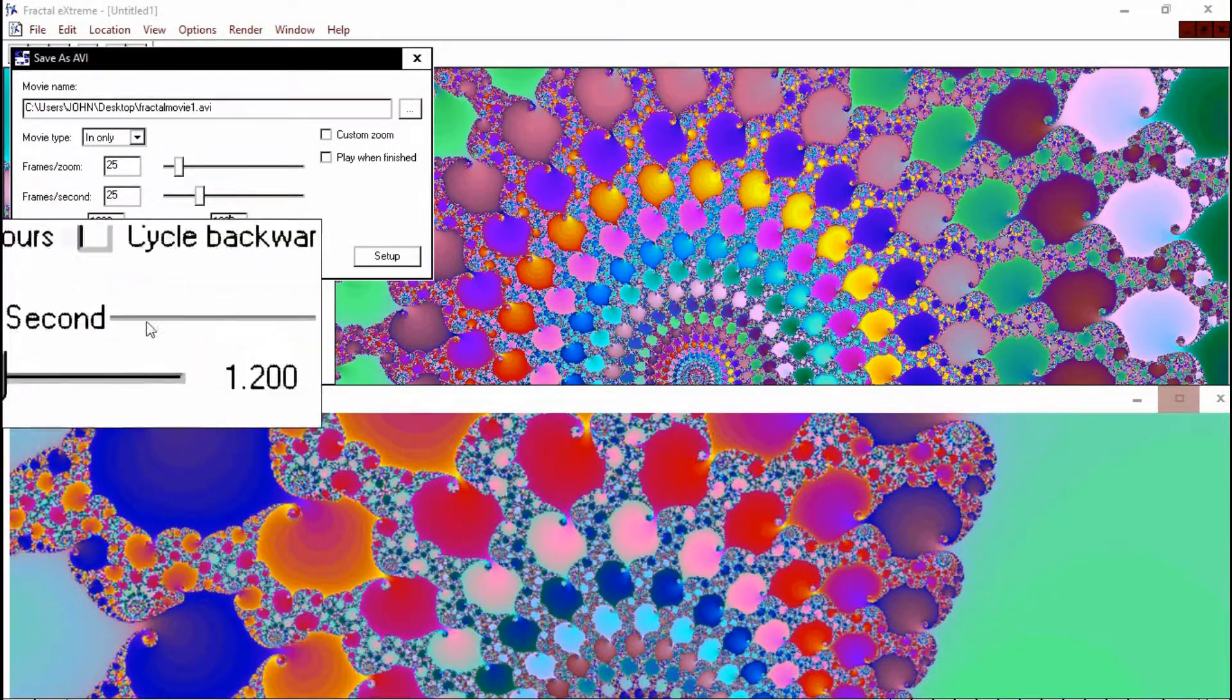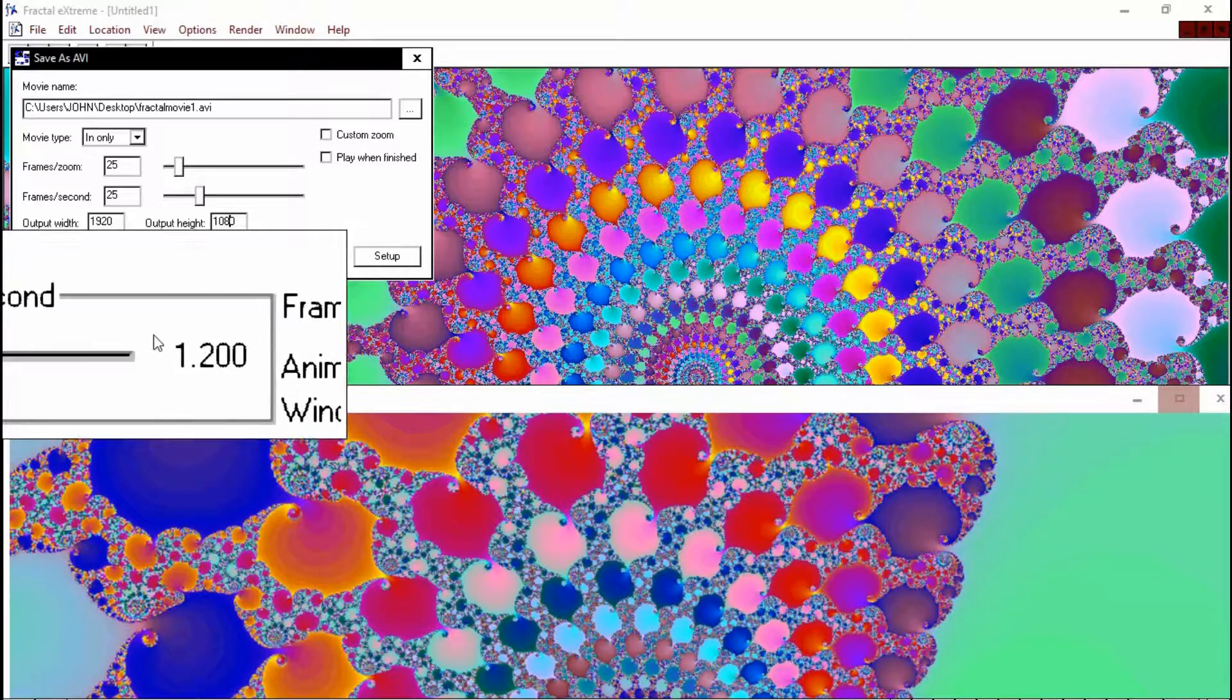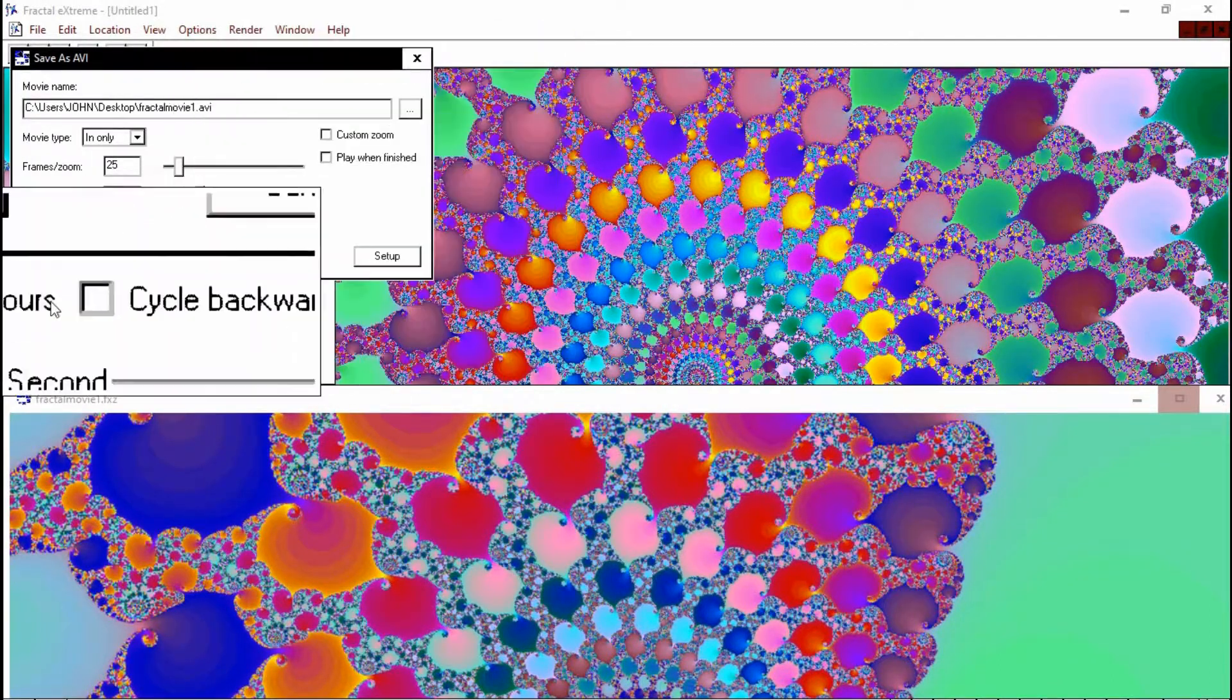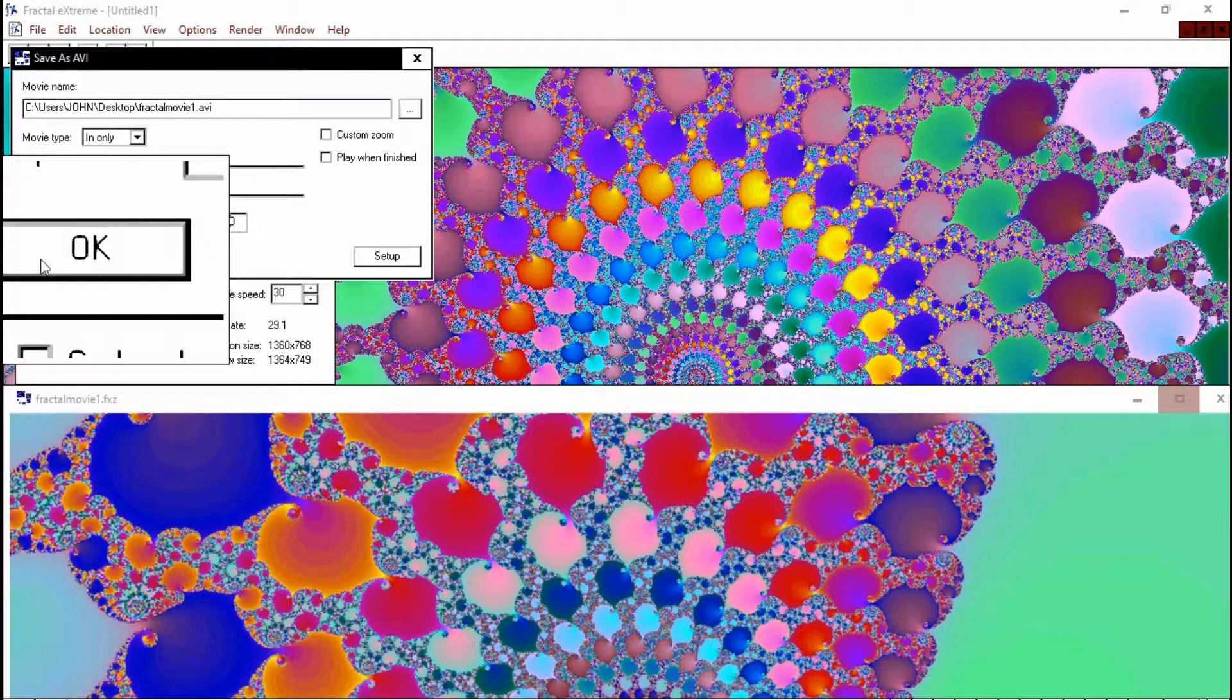Zooms per second, you can model that if you wish. So I'm quite happy with that. So we'll just go ahead and we'll click OK.